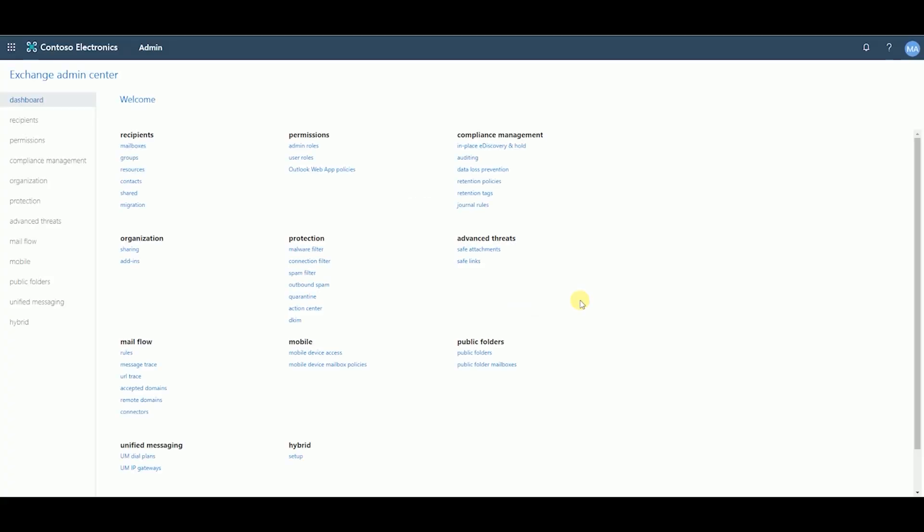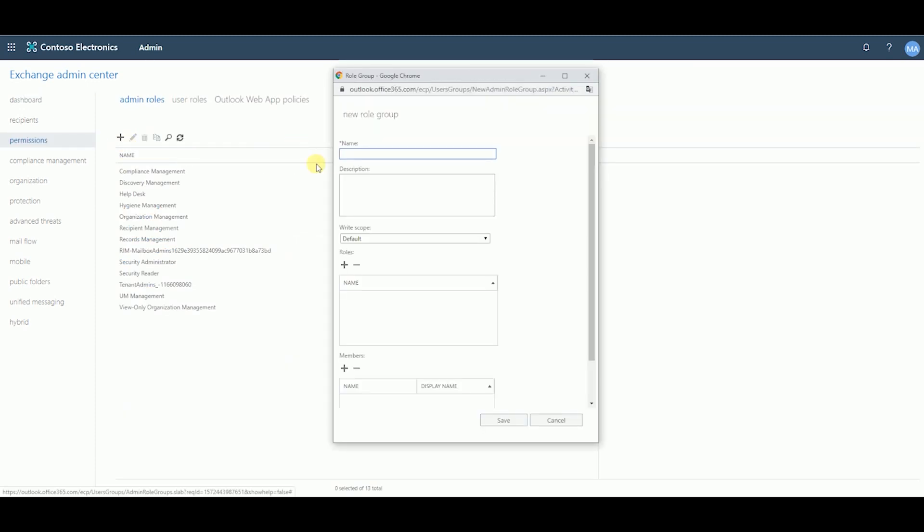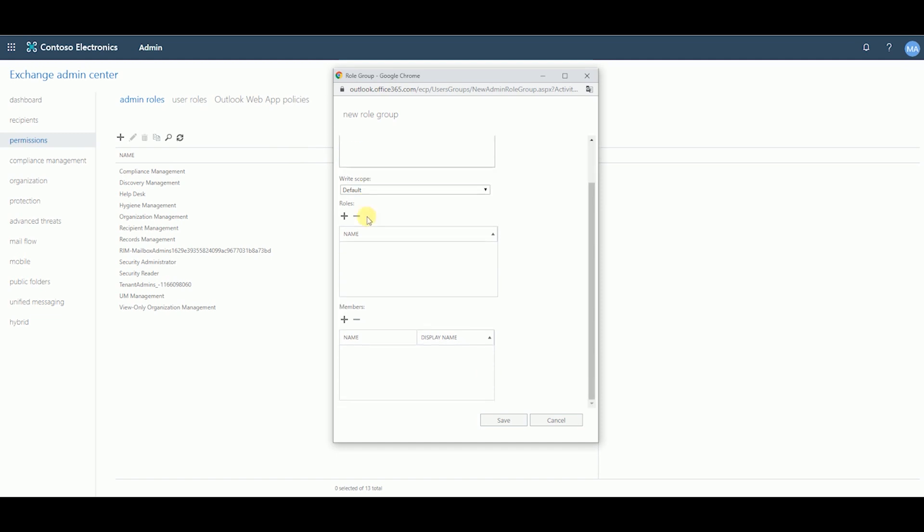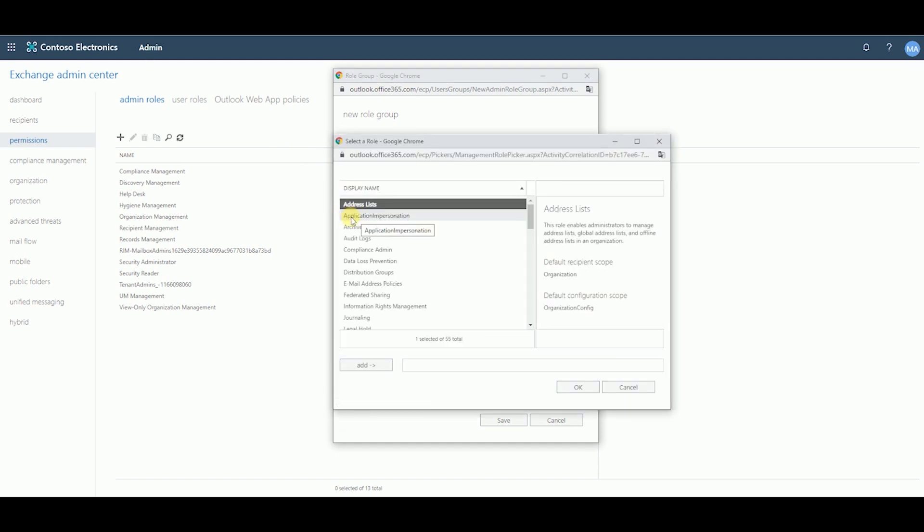Under the Permissions section, click on Admin Roles. Click on the plus sign. Enter in a name for the new role group. Click on the plus sign under Roles. Choose Application Impersonation. Click Add and then OK.